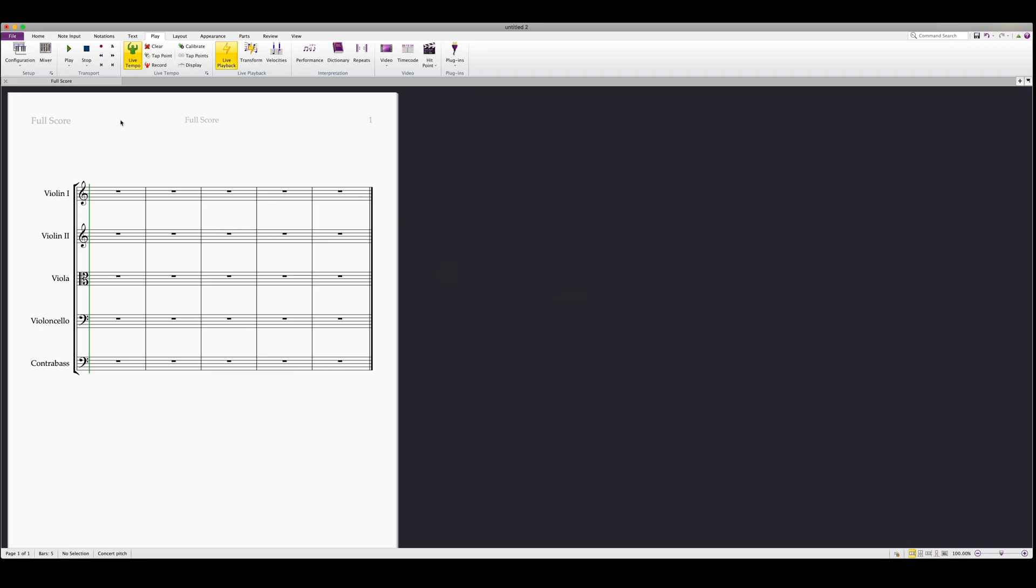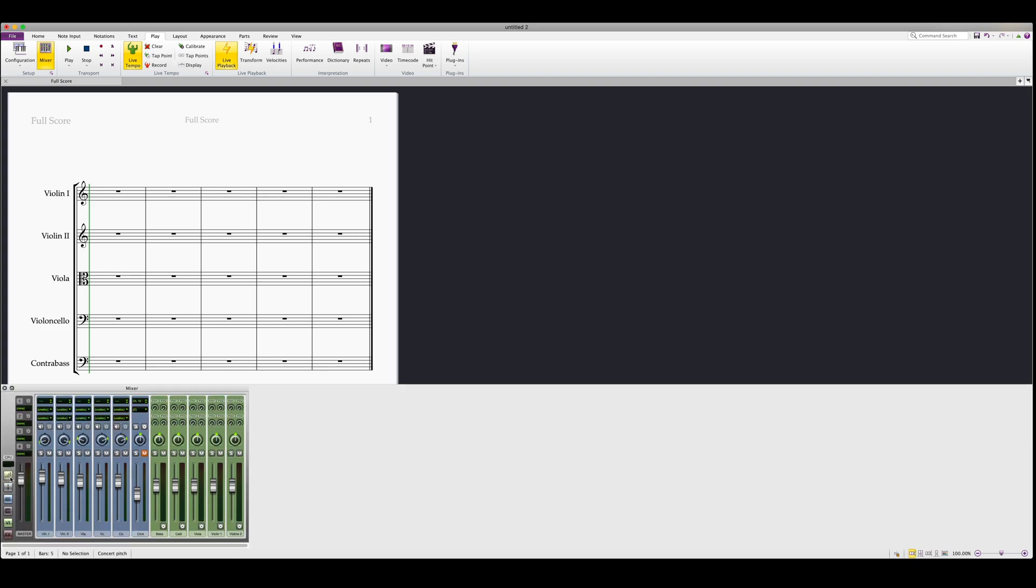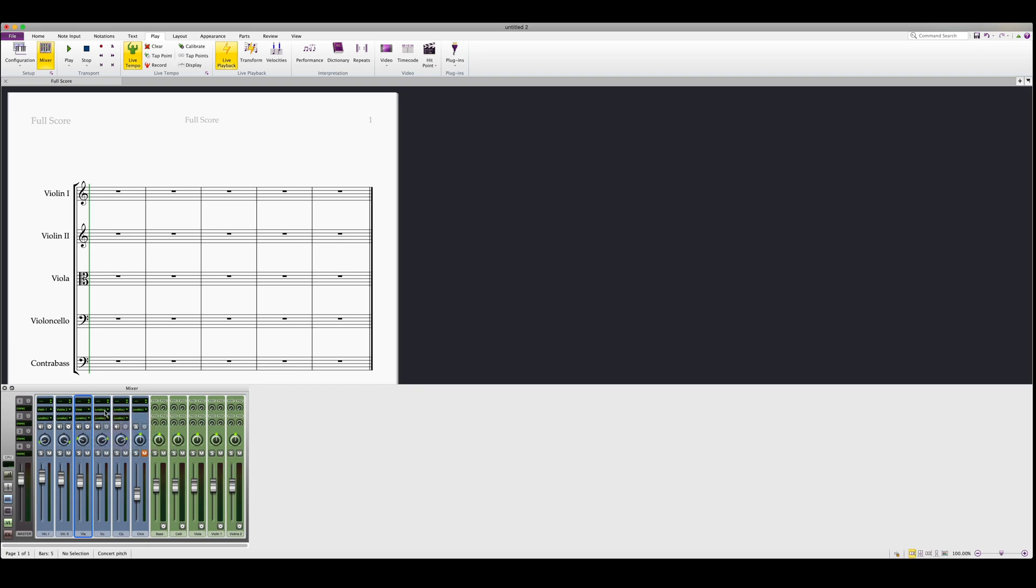Now when we open the mixer, we'll see all the instruments in blue and all our VSTs in green. We can then double click on this icon here to bring up the allocation menu, and then assign each blue instrument to one of our green VSTs.